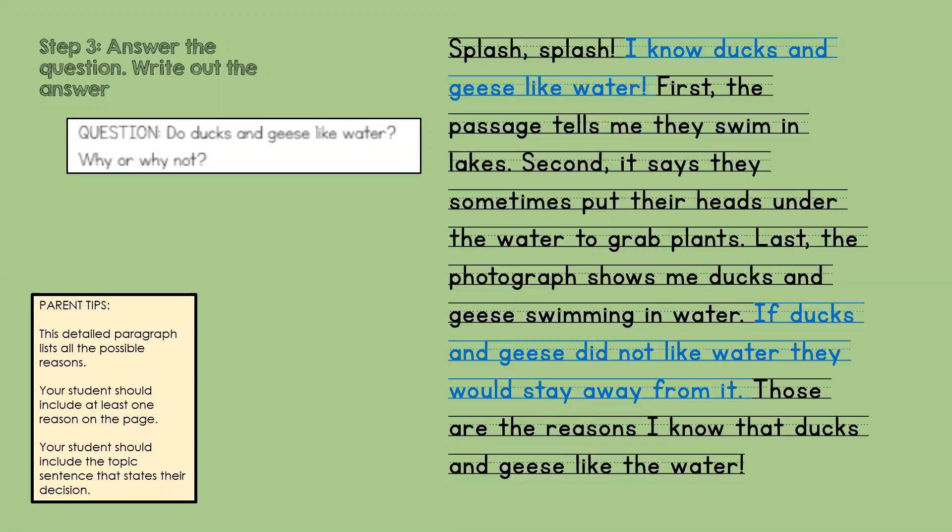My passage says: I know ducks and geese like water. First, the passage tells me they swim in lakes. Second, it says sometimes they put their heads under the water to grab plants. Last, the photograph shows me ducks and geese swimming in the water.